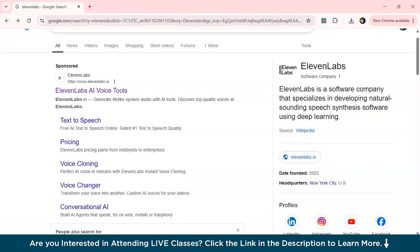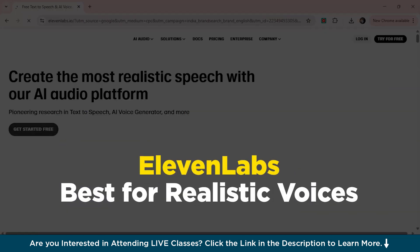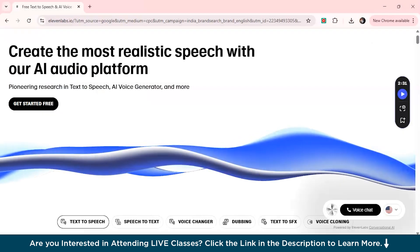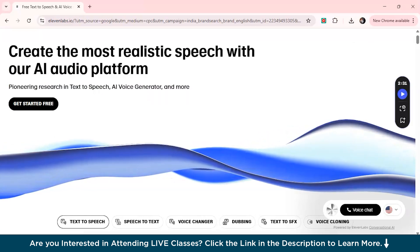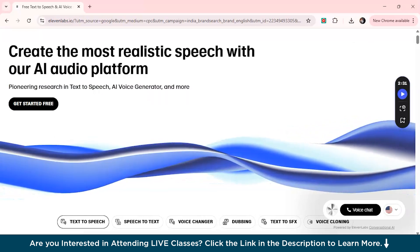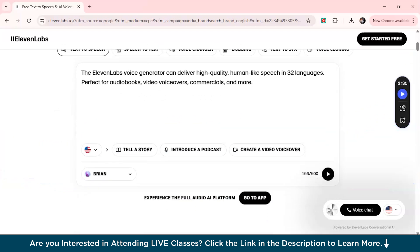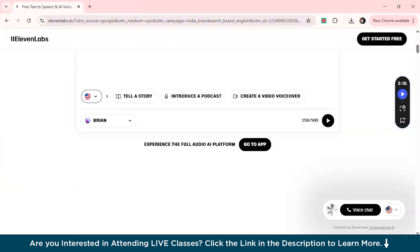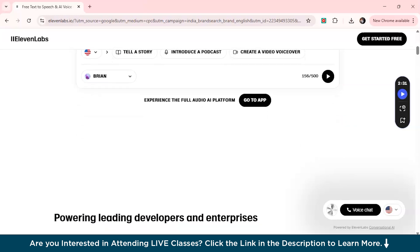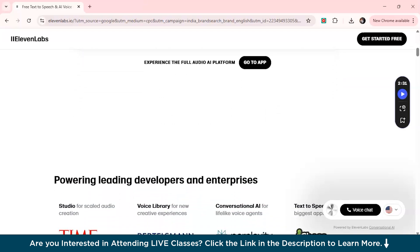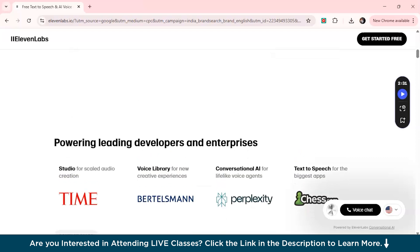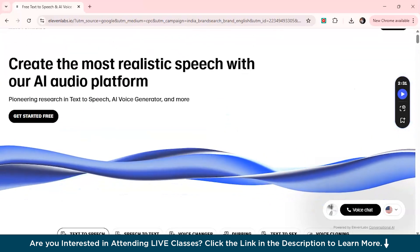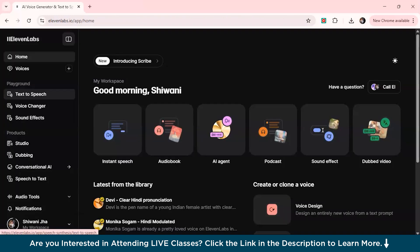Let's get started with our first AI voice generator on our list which is ElevenLabs. Just simply click on the website from here. ElevenLabs is all about realism and variety which makes it one of the top contenders in the AI voice generator space. With over 300 voices to choose from including both AI-generated versions of real people and unique voice styles, it offers a great deal of flexibility for any particular project you want to. We'll just click on get started for free from here and check the options it has.